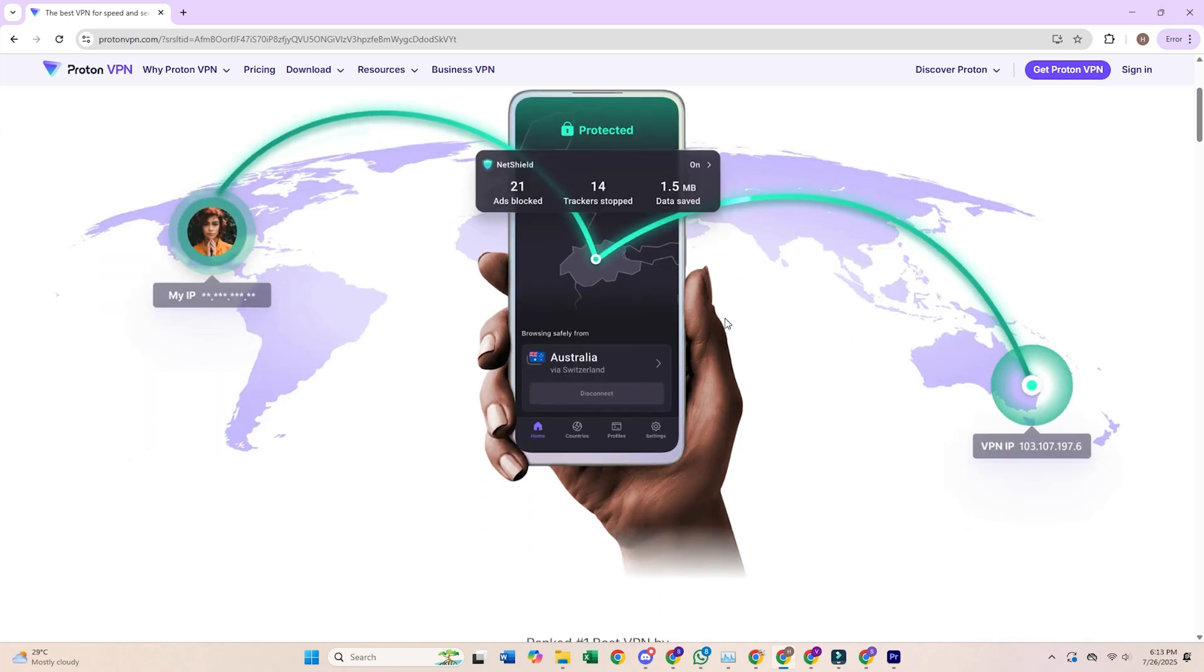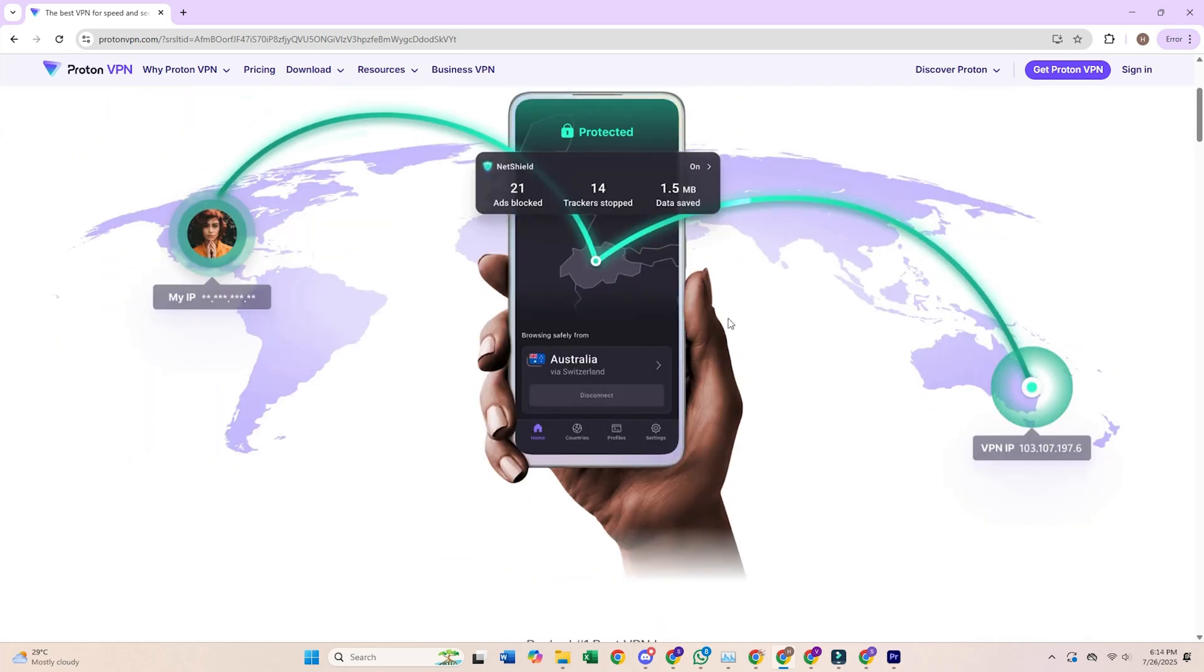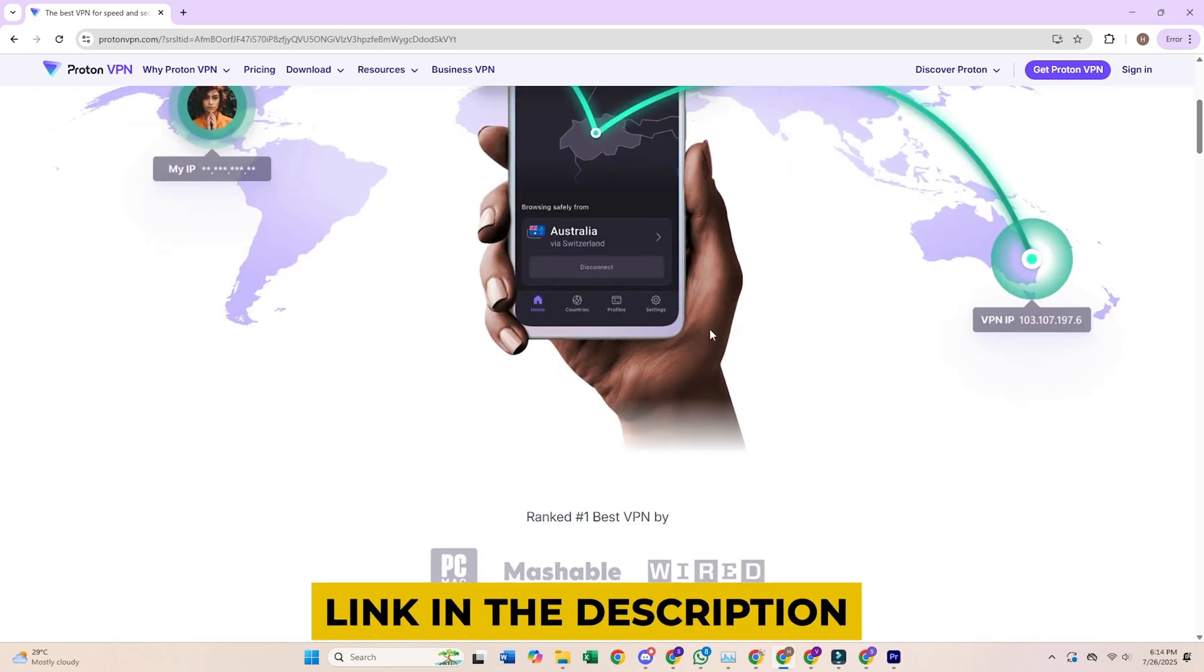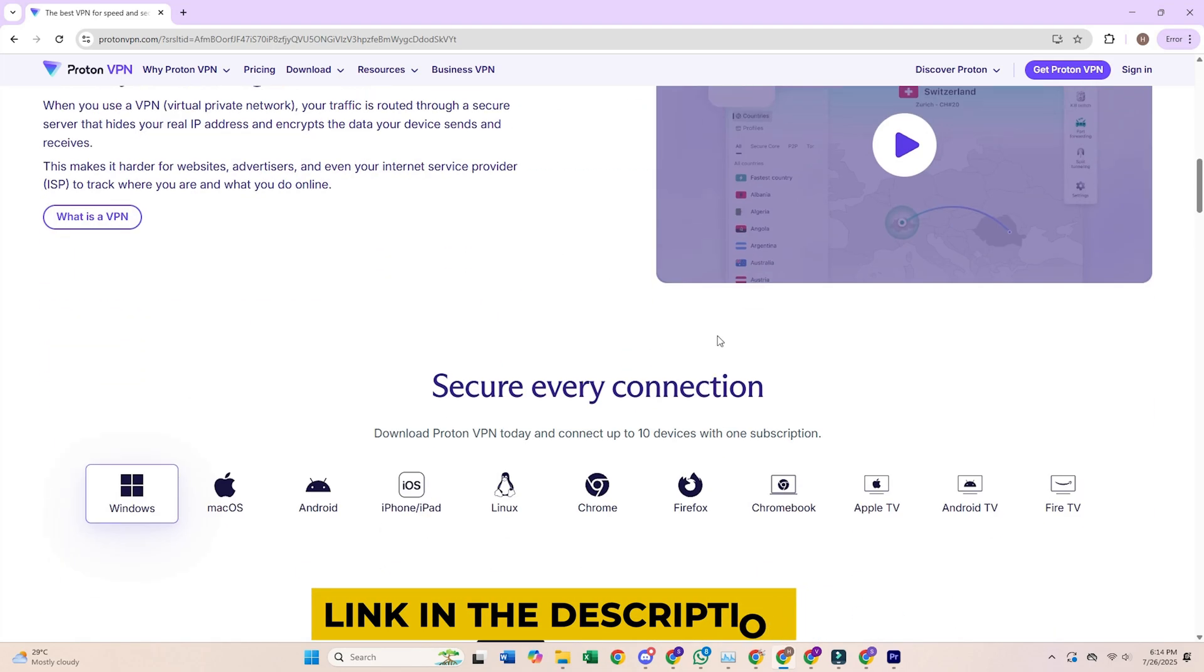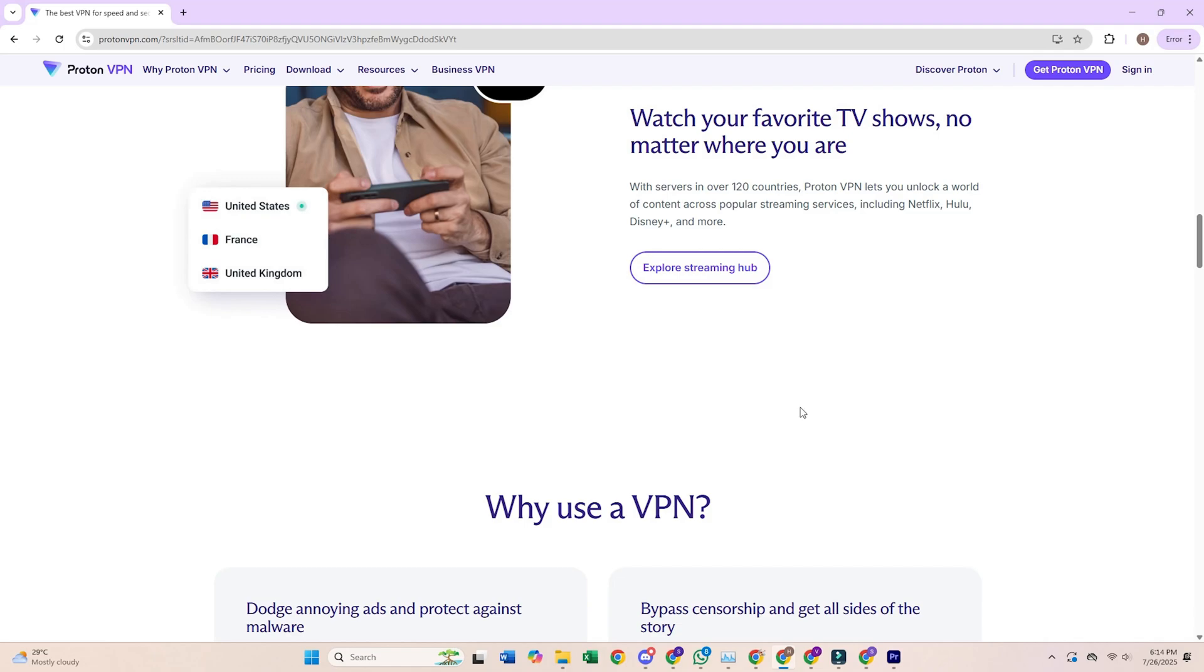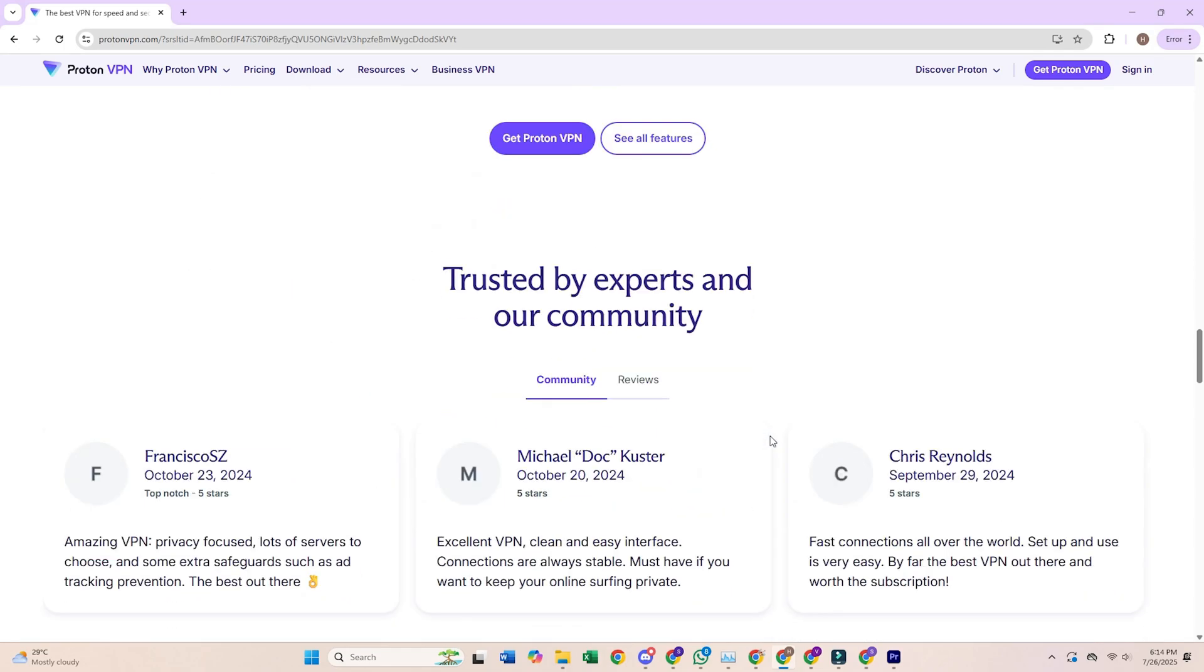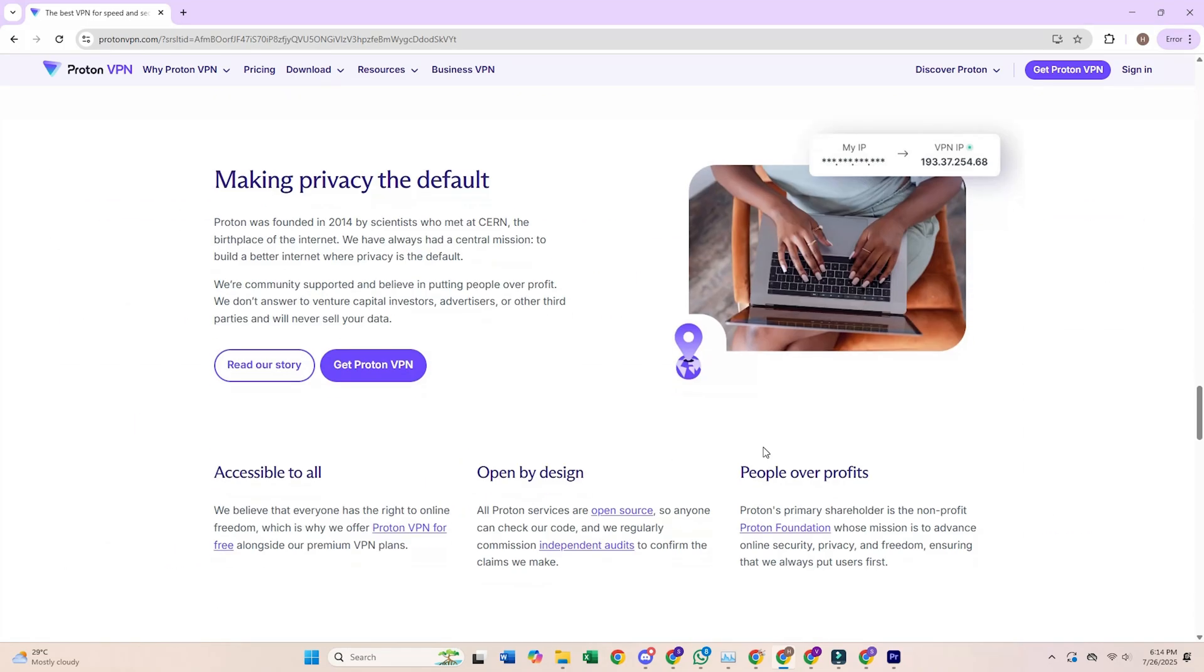If you need more, consider upgrading to a paid plan. I've included a link in the description to my top recommended paid VPN. It's the one I trust for unbeatable speed, security, and access to all your favorite content. Give it a try and see the difference for yourself.